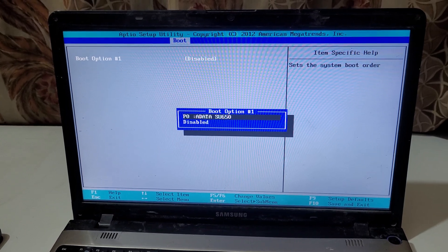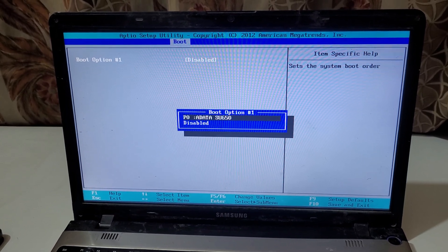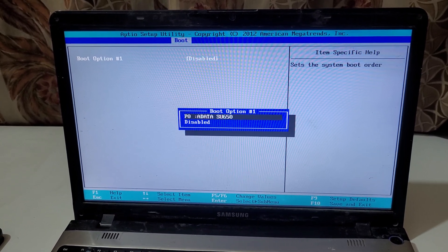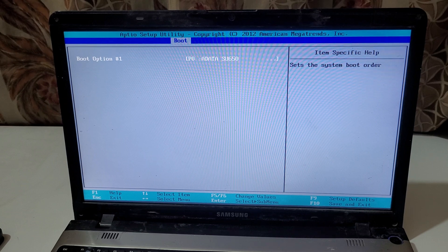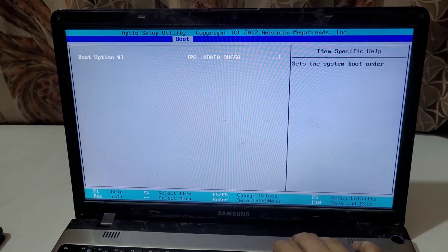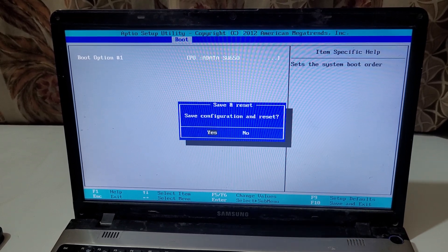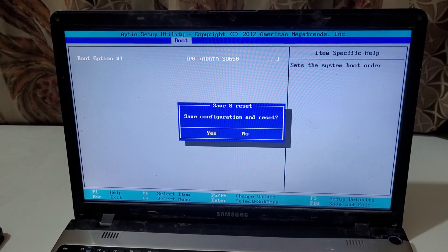You can see my boot device — a 'Data SU650' — is selected. Now press F10 and click OK and press Enter.